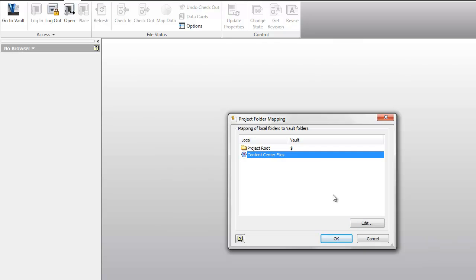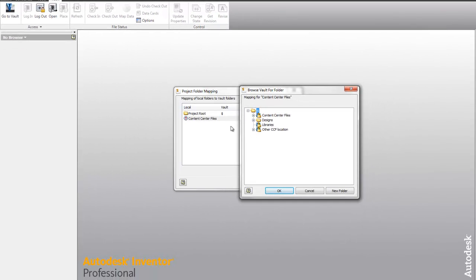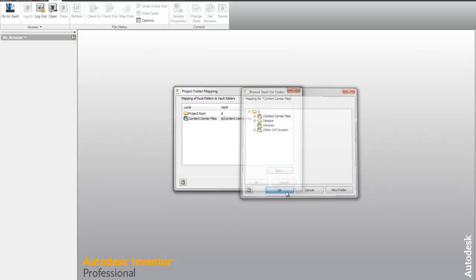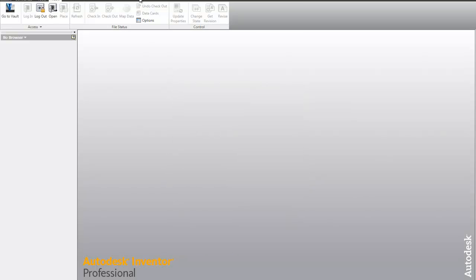For my content center files, this is a mandatory path we need to set up. I'm just saying any content center files I use, I'm setting that to my content center files folder inside of the vault. But notice no library mapping that needs to occur at this point, which is good.